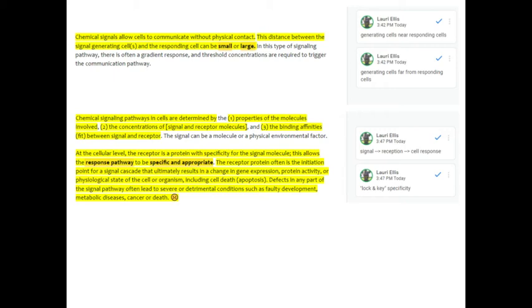Chemical signaling pathways in cells are determined by one, the properties of the molecules involved, two, the concentration of signal and receptor molecules, three, the binding affinities or fit between the signal and receptor. The signal can be a molecule or a physical environmental factor. At the cellular level, the receptor is a protein with specificity for the signal molecule.